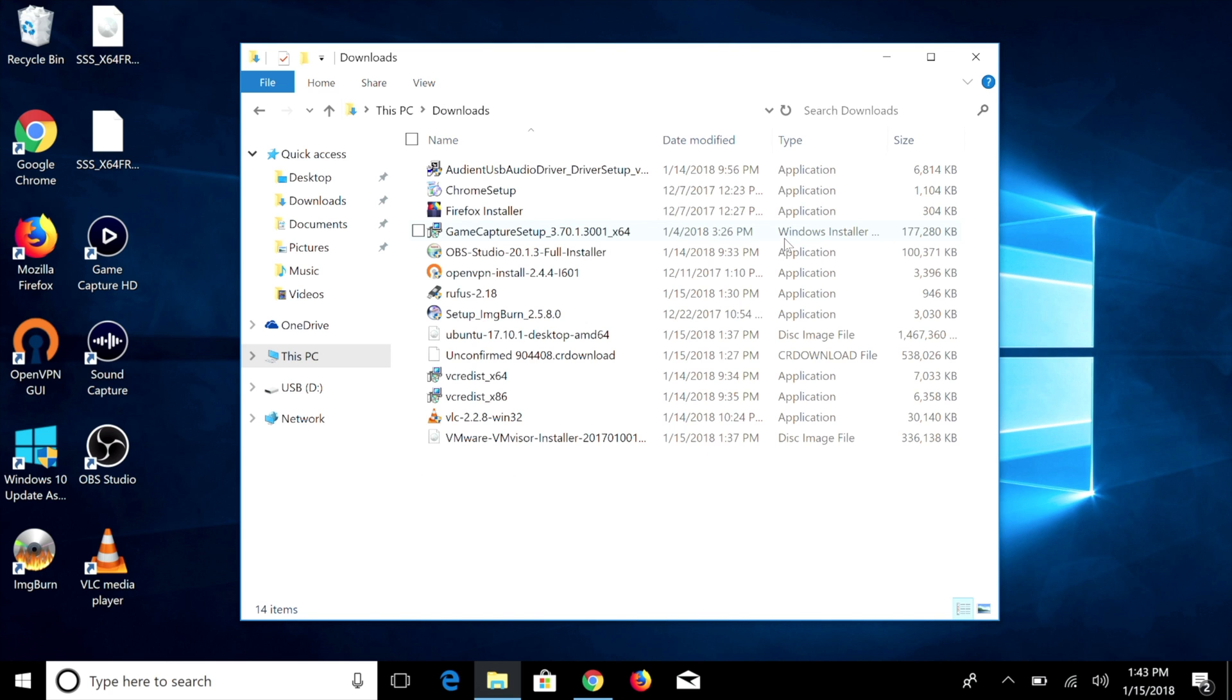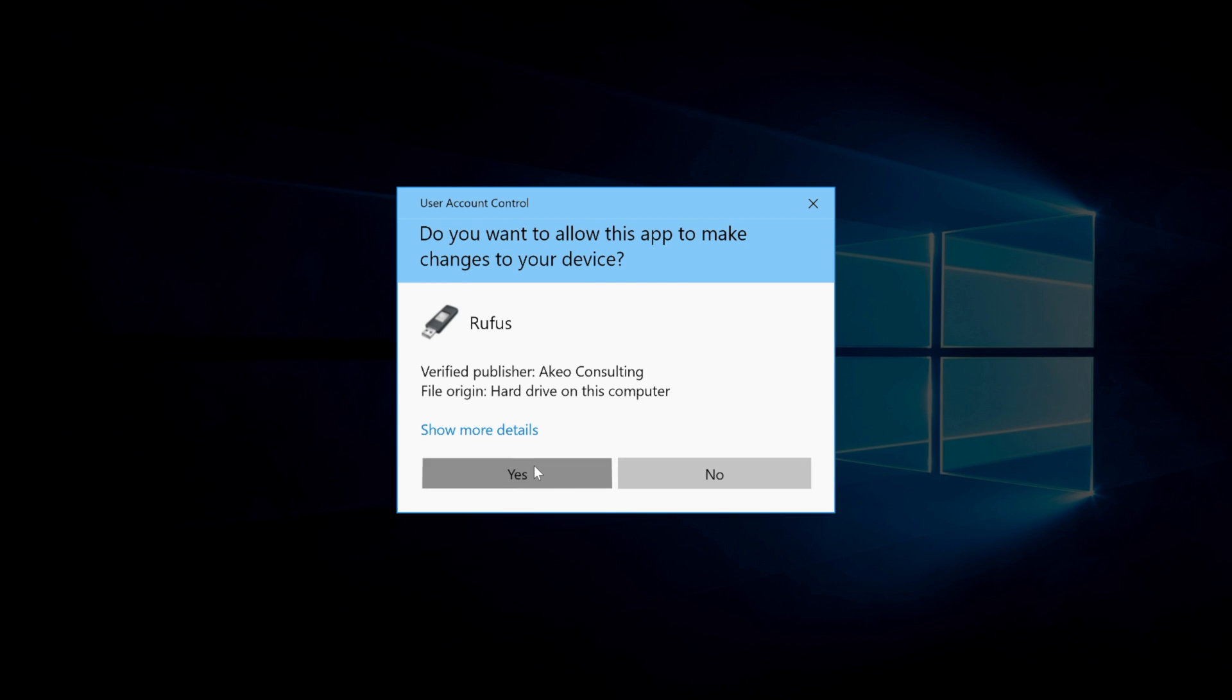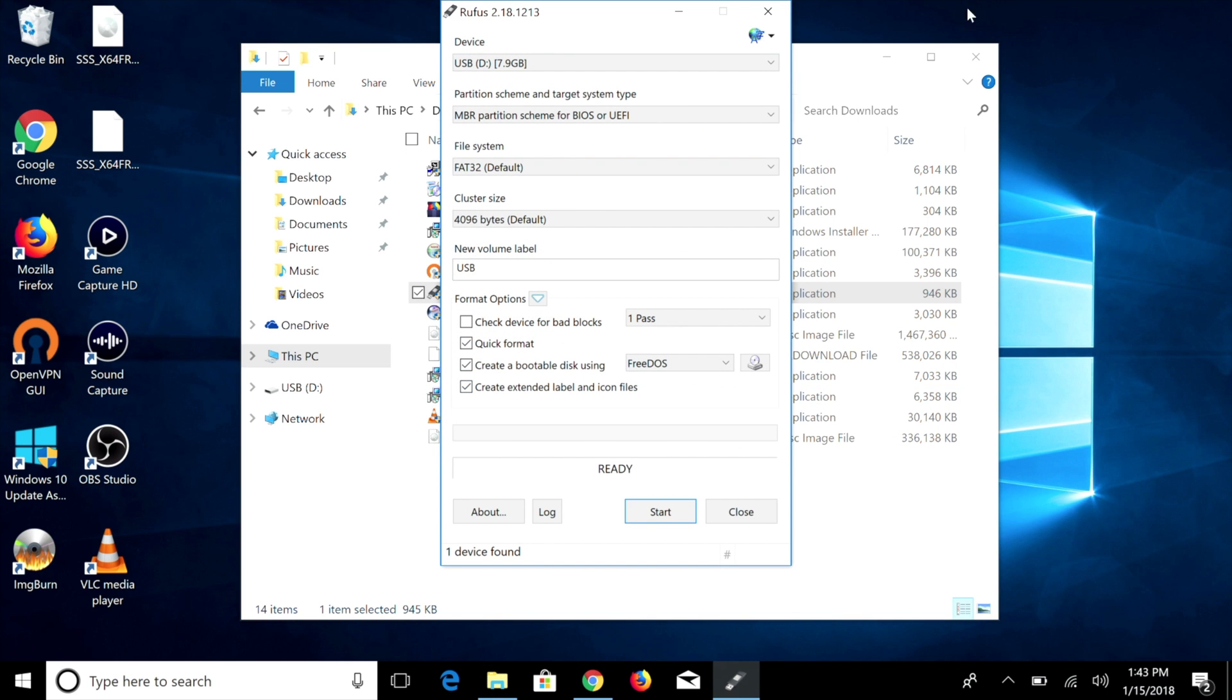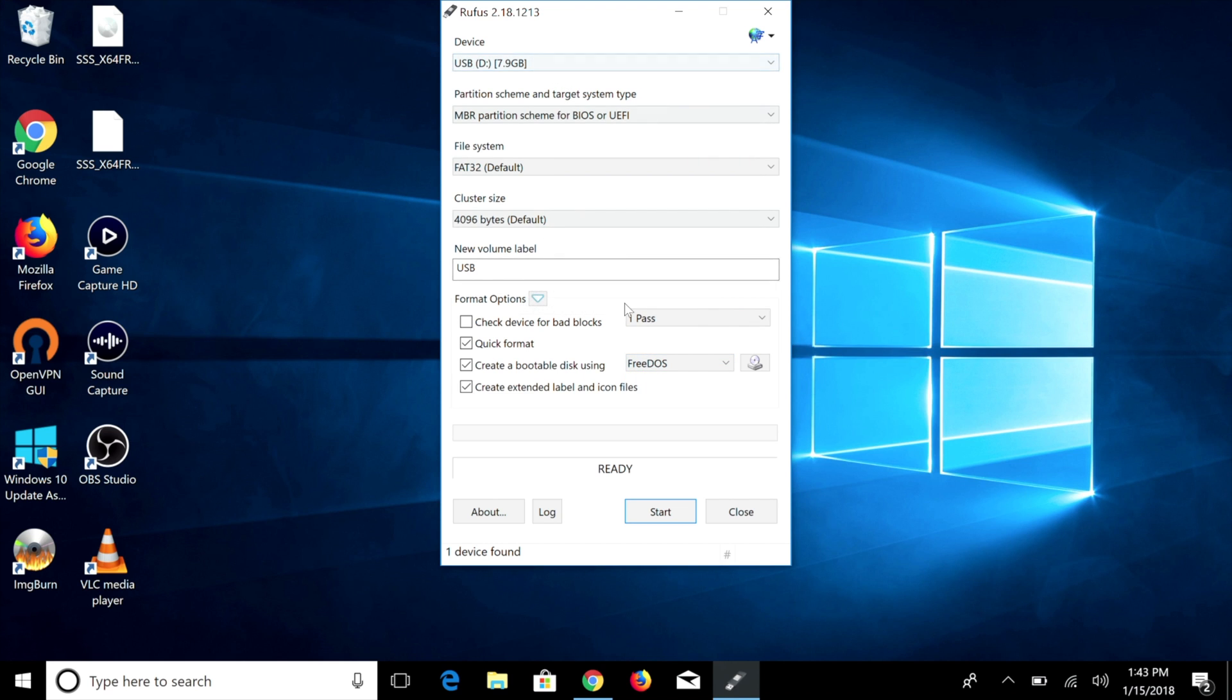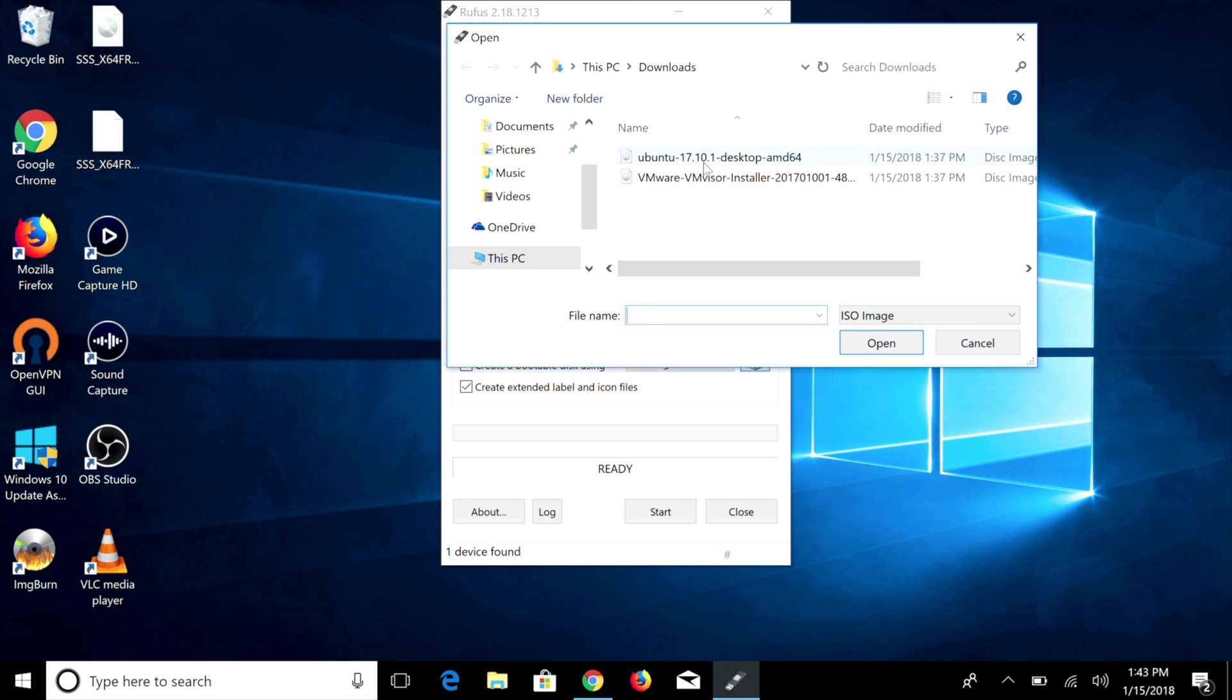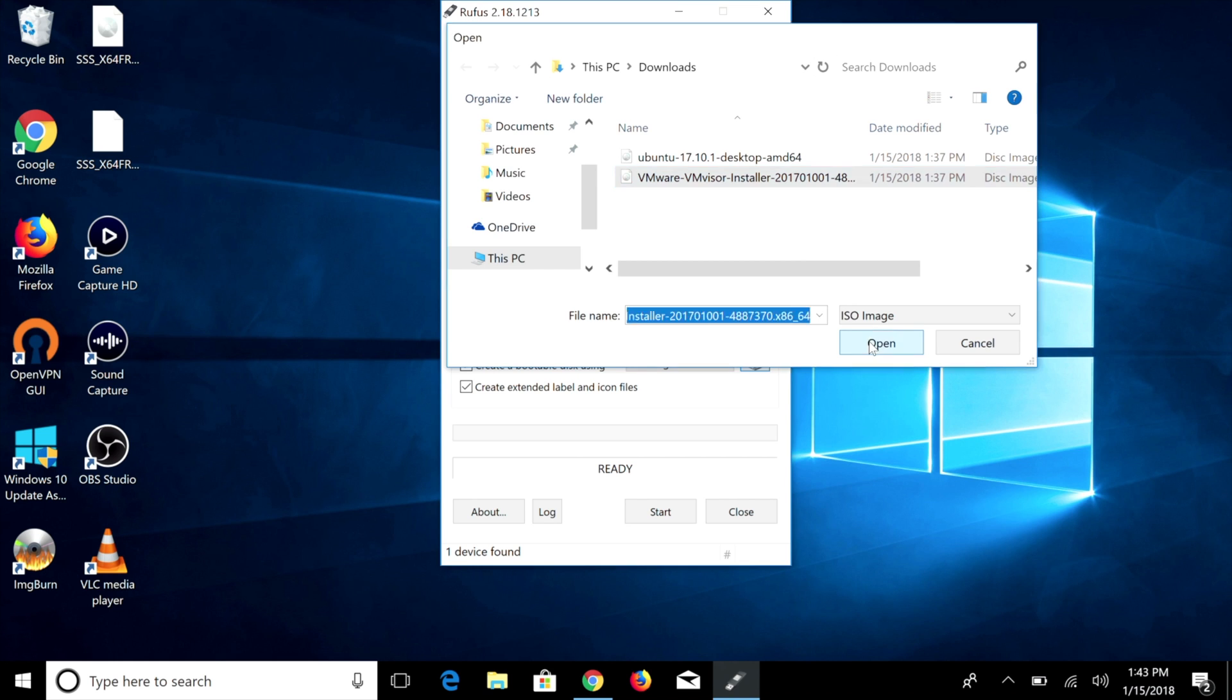So now we're going to go ahead to our downloads folder or wherever we downloaded the Rufus application and we're going to go ahead and launch that. So now that we have our Rufus application loaded up, we're going to make sure all this looks correct. And then we're going to go to this section here and instead of FreeDOS, we're going to go to ISO image. We're going to click on this button here and we're going to navigate to that VMware ISO that we downloaded earlier. I'm going to go ahead and open that up and we're going to hit the start button.